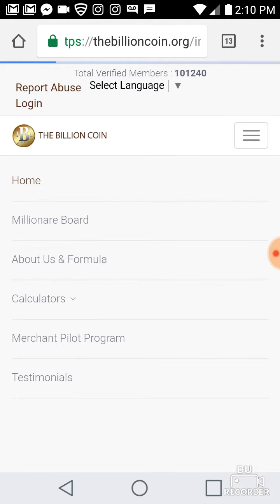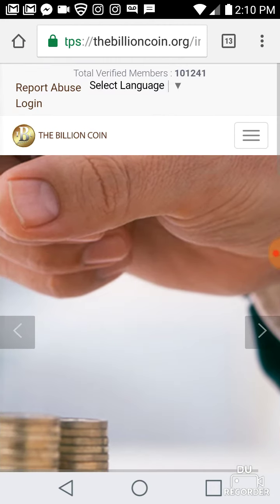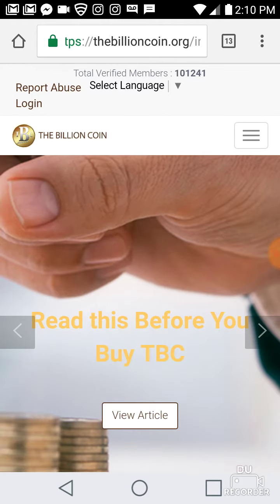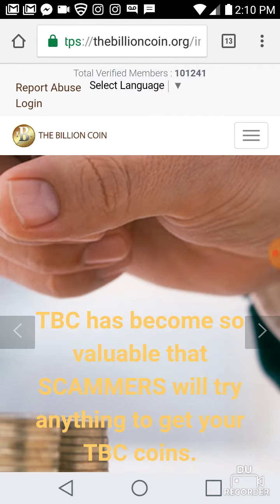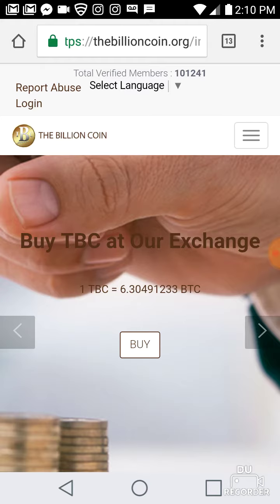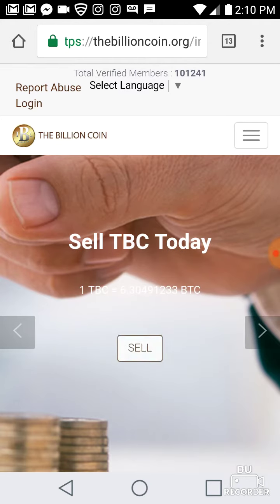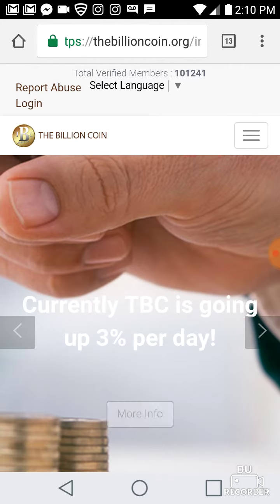You'll have your own TBC wallet when you log in and register on this website. Go ahead and register for your free account — this is the community website for TBC. People are joining every day, every minute, every second. The value of TBC coin is going up every single day.